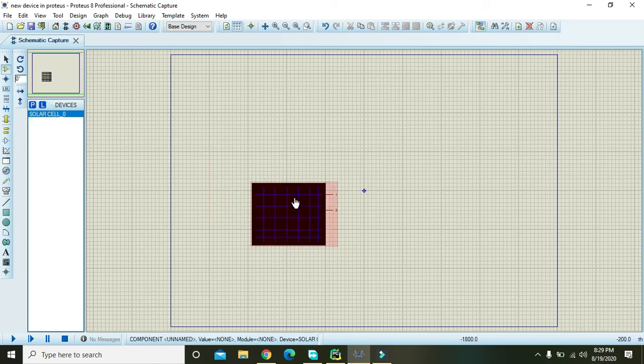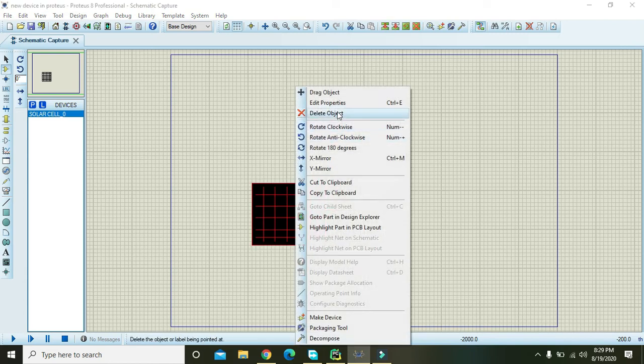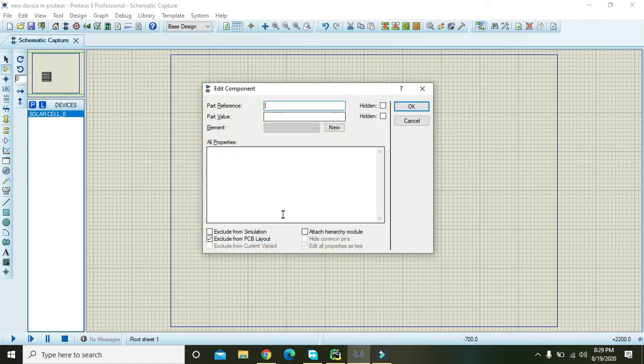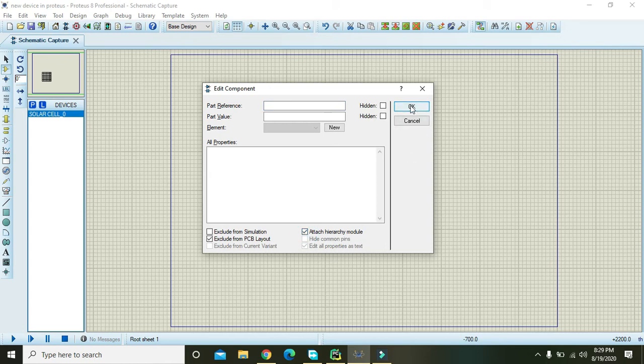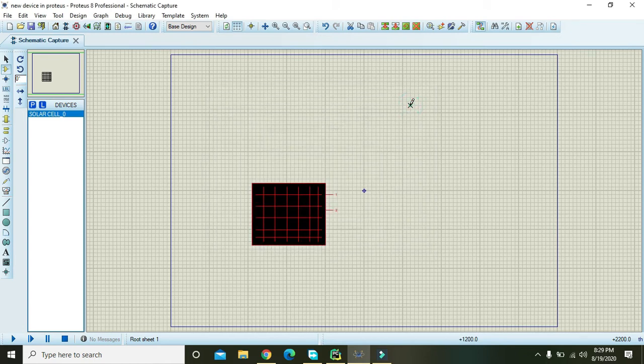We will right click on it and we will go to edit properties and we will check on attach hierarchy module, and then we will press OK.